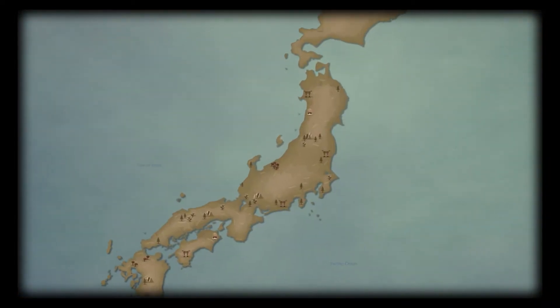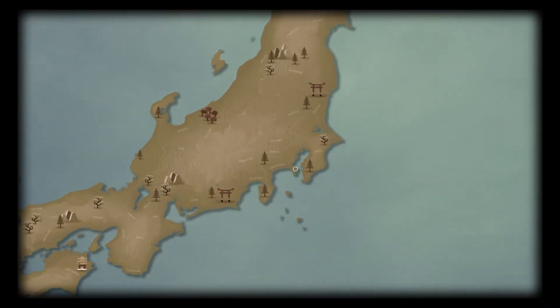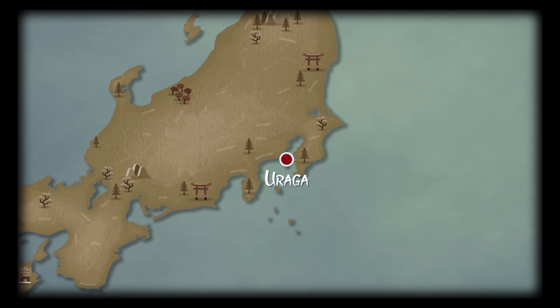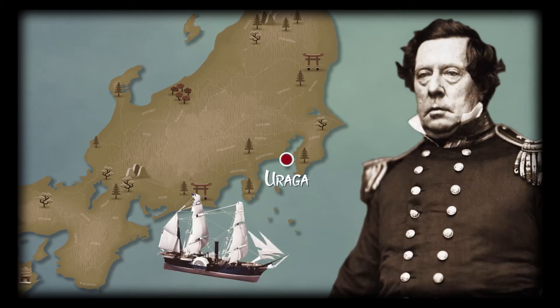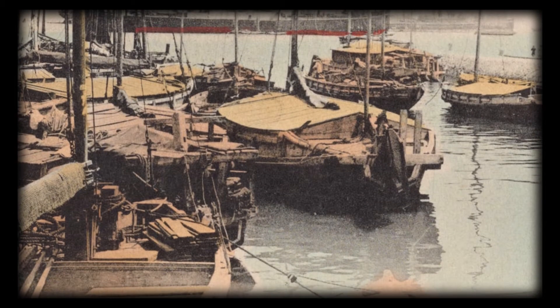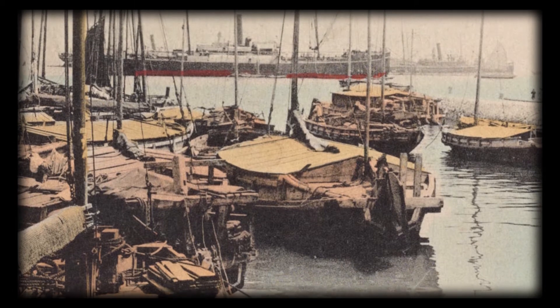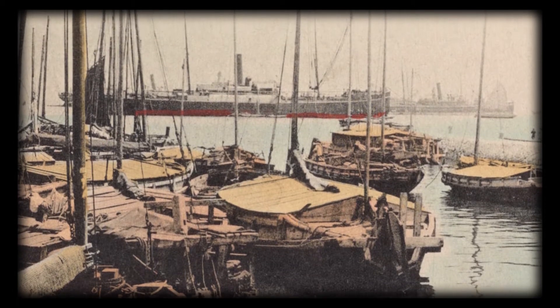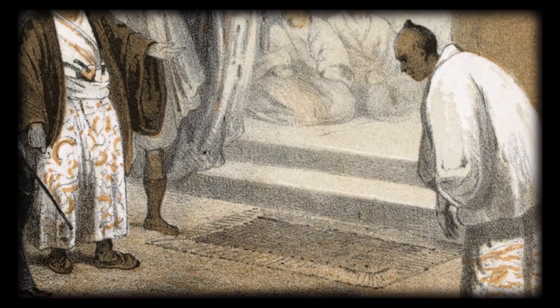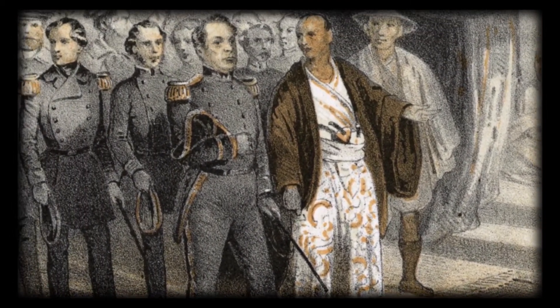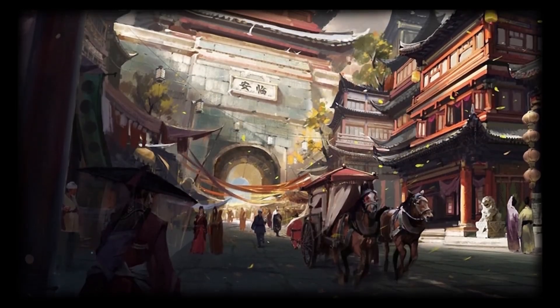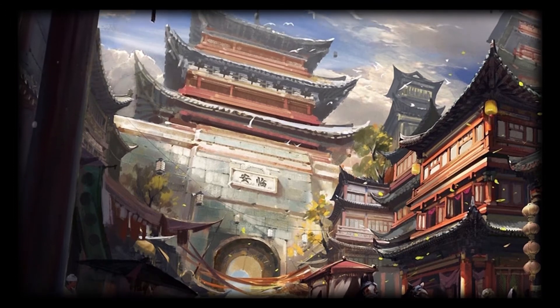July the 8th, 1853, Port of Uraga, Japan. American officer Matthew Perry approaches the coast. His goal was to force the archipelago to open up to international trade. After several cannon salvos, the Japanese government got frightened and gave in to American demands. For over two centuries, Japan had withdrawn into itself, avoiding contact with foreigners as much as possible.